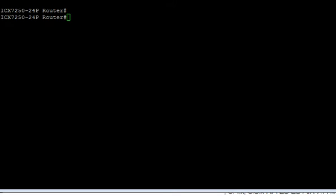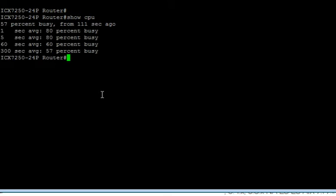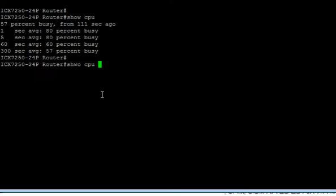In this case, we're going to do a show CPU. We see that our CPU has been pegged up about 80%. I know there's a loop in this network because I don't have spanning tree turned on, but we could do a show CPU tasks.